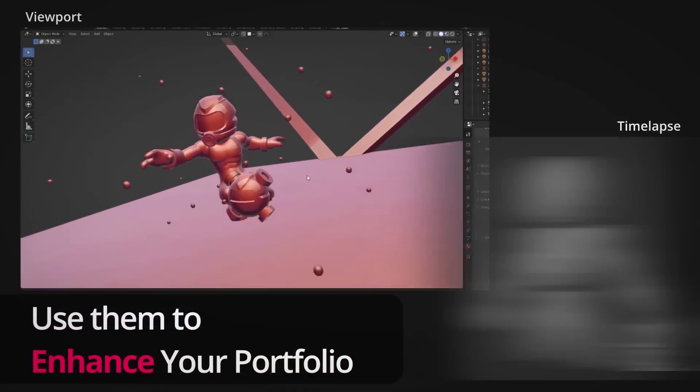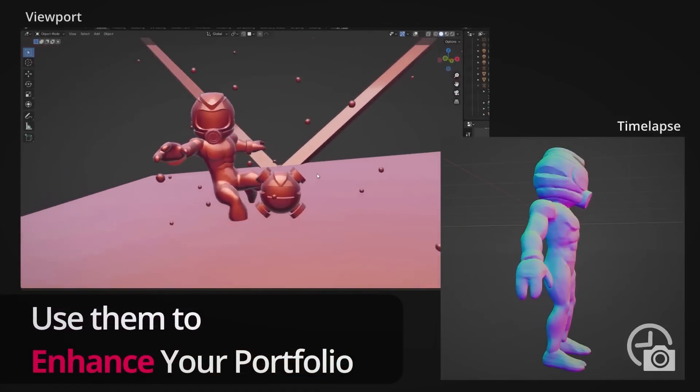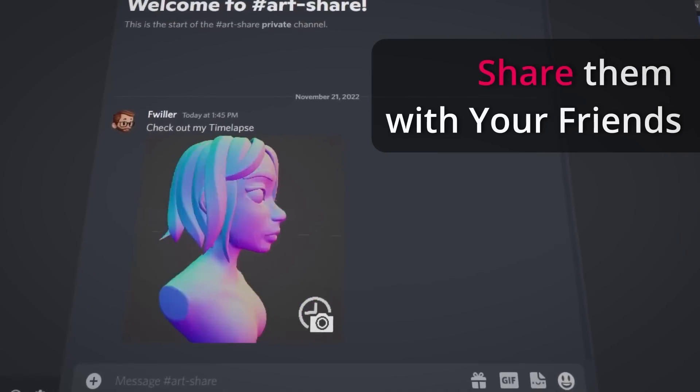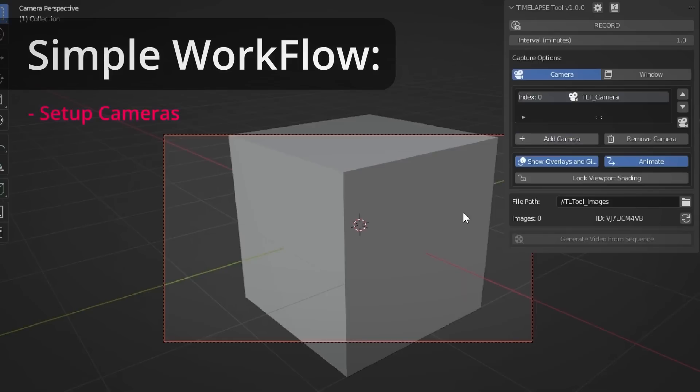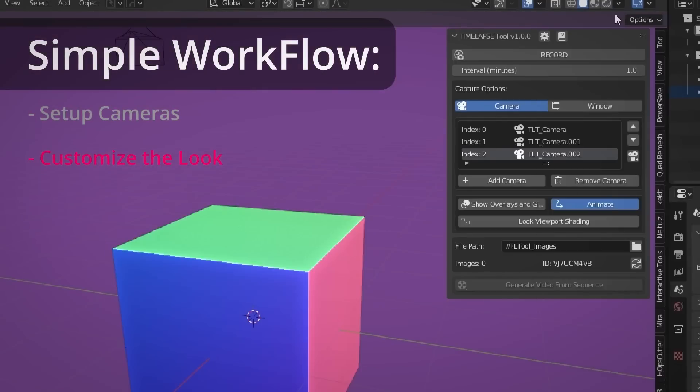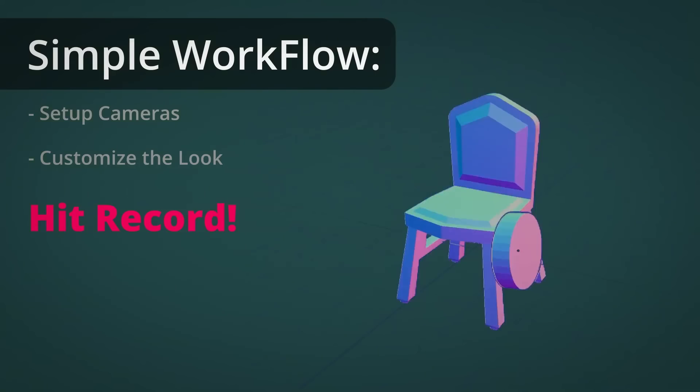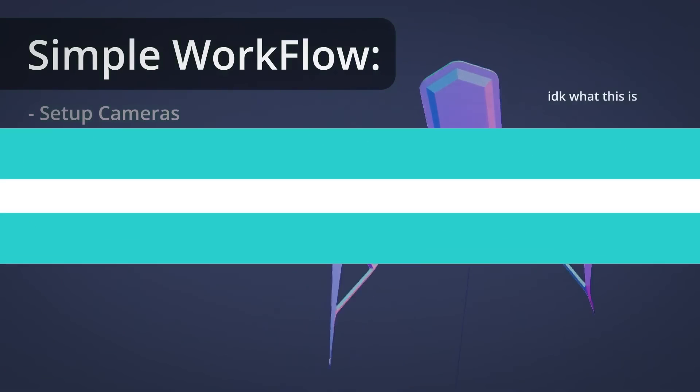Additionally, you can simultaneously record from the perspective of several cameras in the scene as well as cameras with animated keyframes. Furthermore, it allows you to automatically create a timeline video using the recorded images, which is amazing.